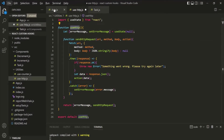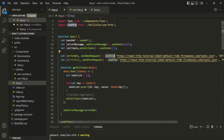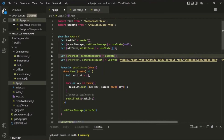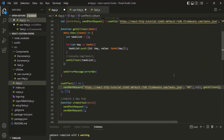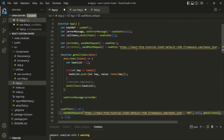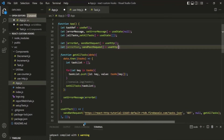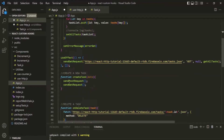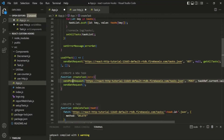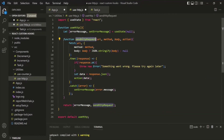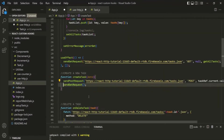Now we need to update the call sites. Since useHttp no longer expects parameters, wherever we call sendGetRequest — inside the useEffect — we pass the parameters there as arguments. Similarly, wherever we call sendPostRequest, we pass the argument list there as well. We also comment out the sendGetRequest call temporarily.